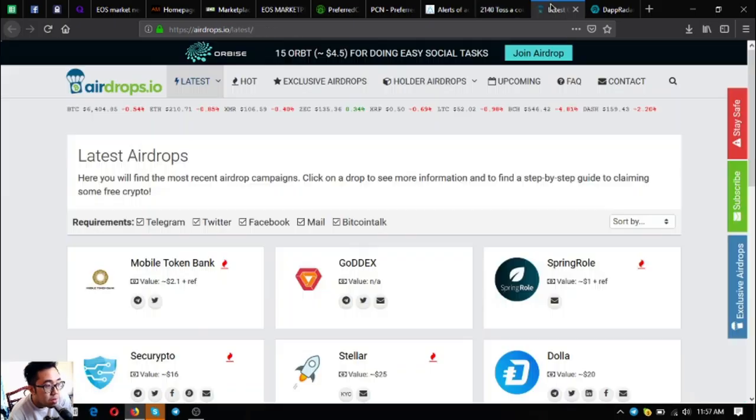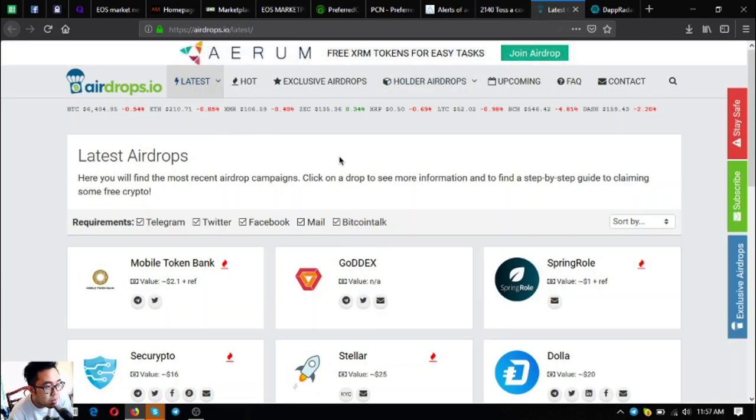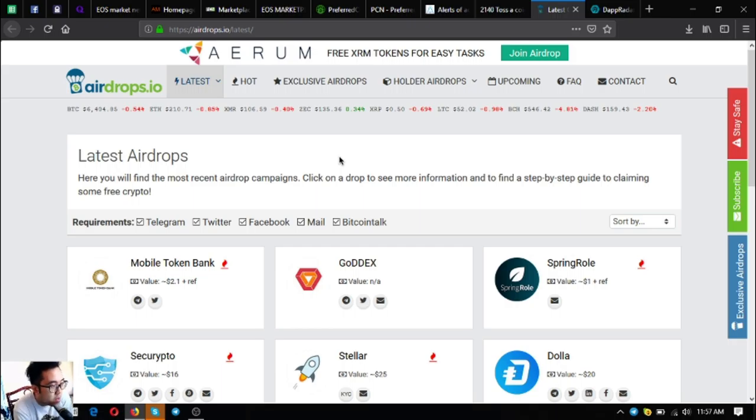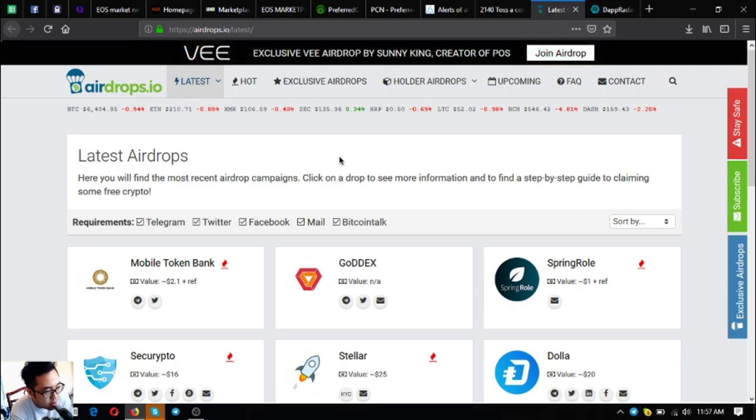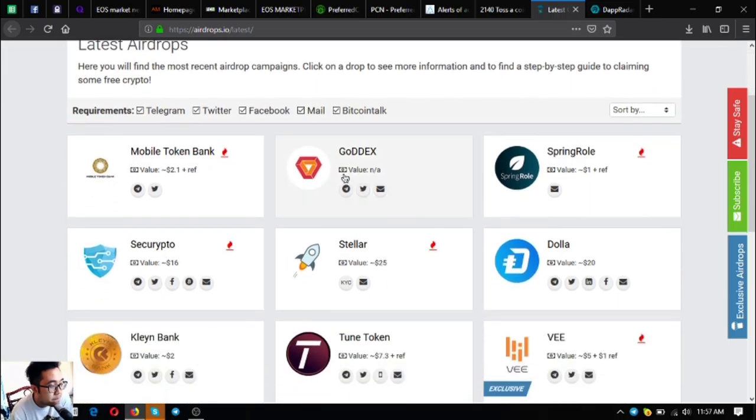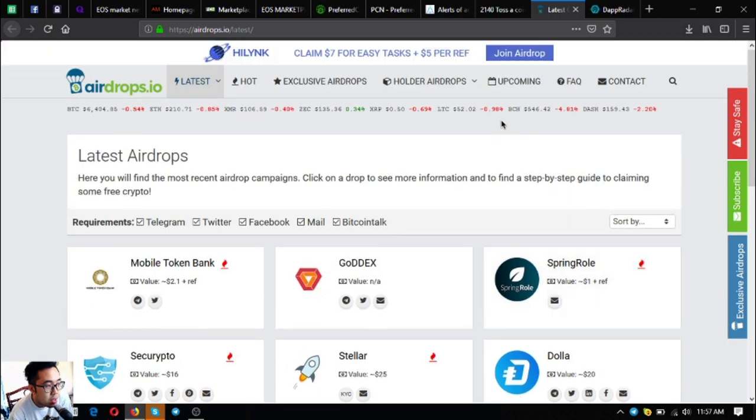The next is airdrops.io. This is also just like eosdrops.io, but aside from EOS they offer other cryptocurrencies as well. They also offer Stellar.